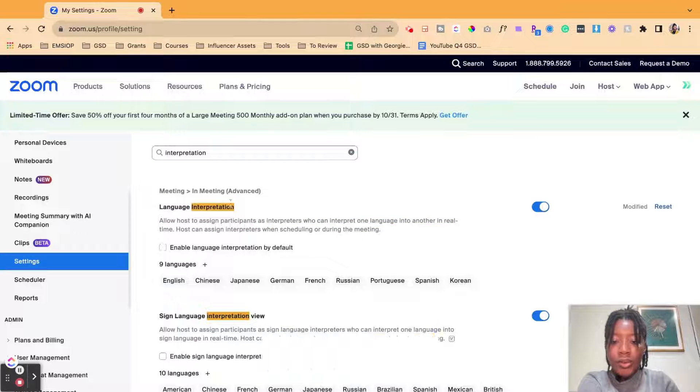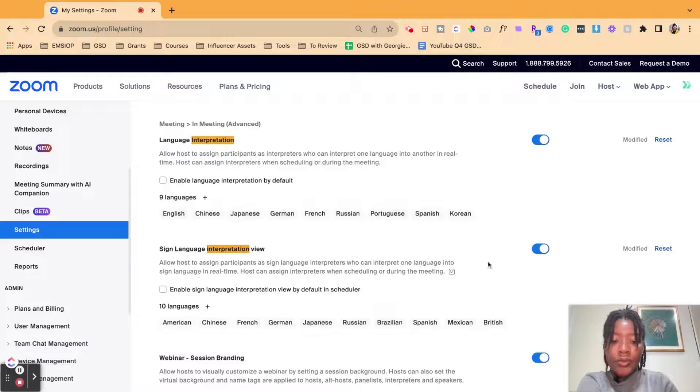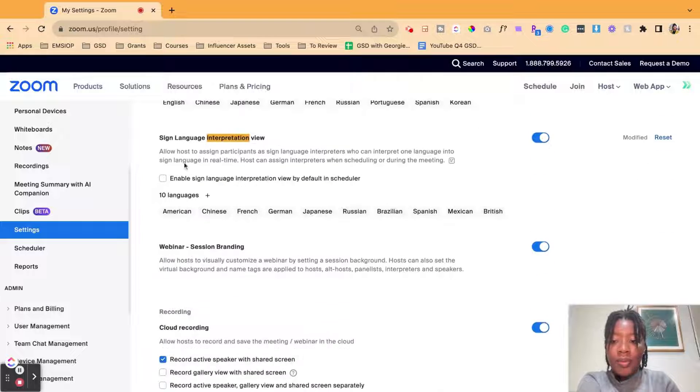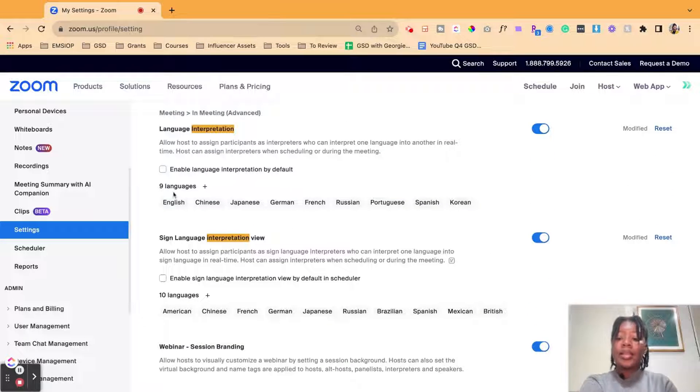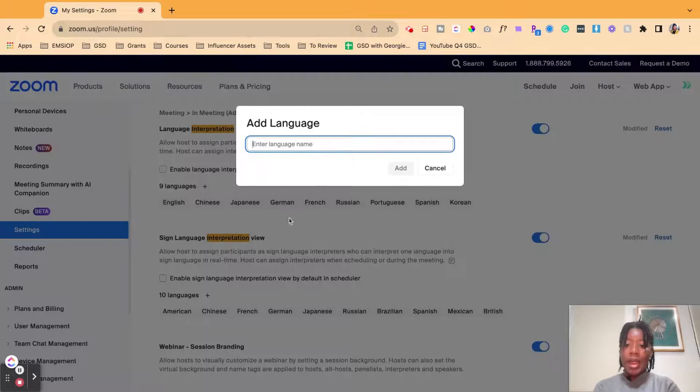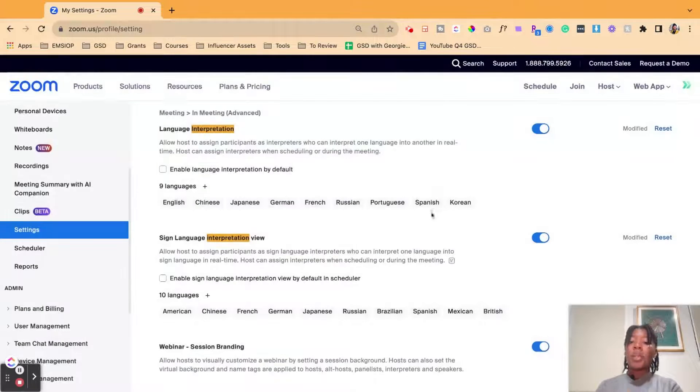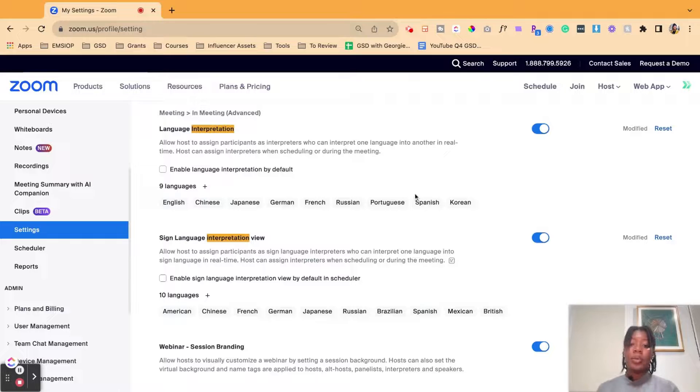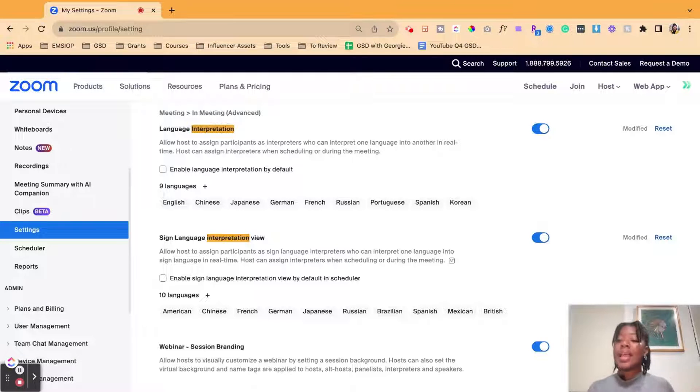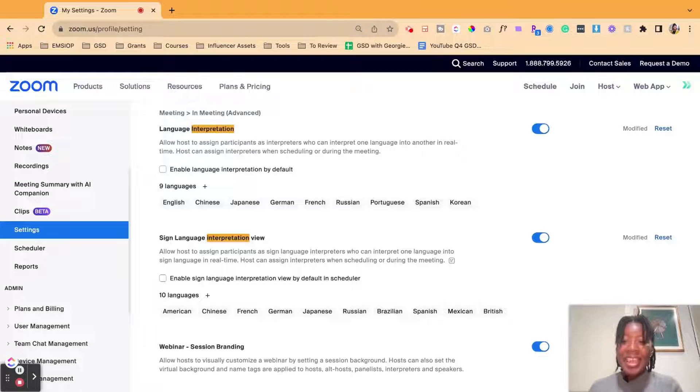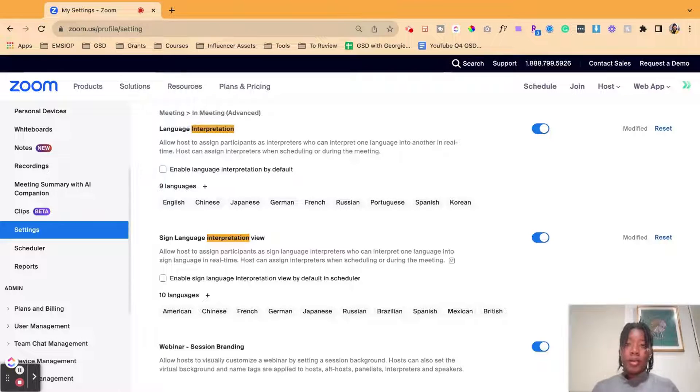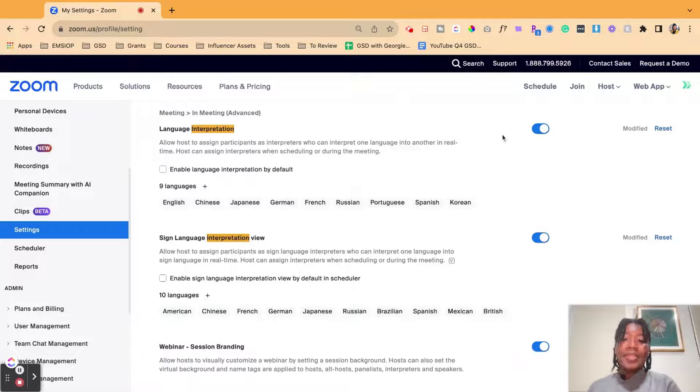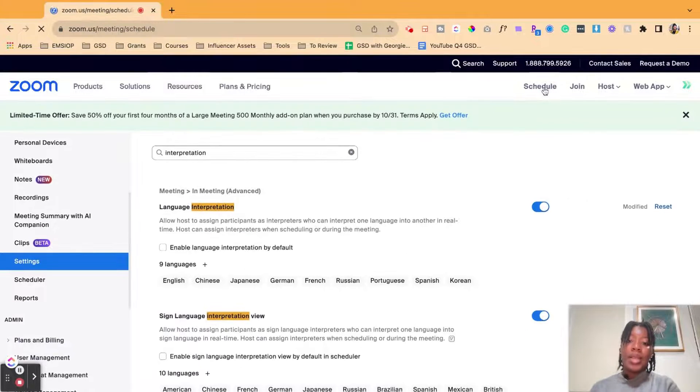So we could select language interpretation, make sure that it's turned on, sign language view turned on. And then you can select from these different languages. And I believe they're adding more languages. Or if you wanted to do a custom language, for example, it's not one of the languages offered but you will be having that language in your event, you could definitely add that language by just typing it in. So that's step one.